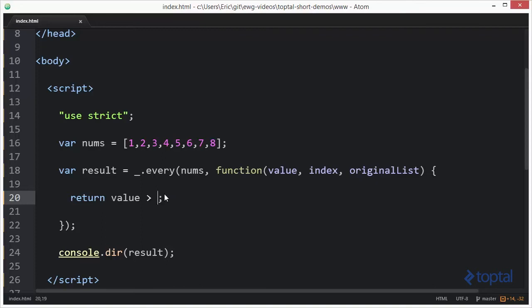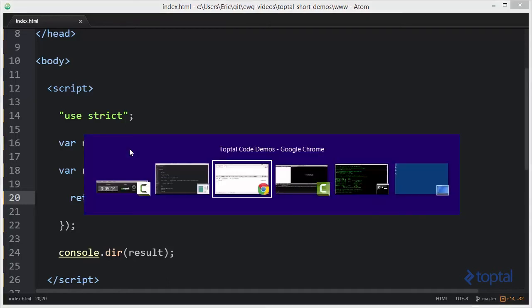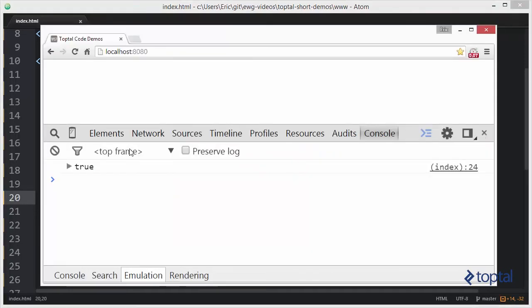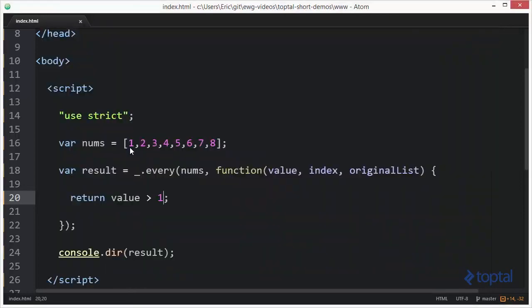Now let's say we had greater than one. Two through eight are greater than one but the first value one is not greater than one. So let's go ahead and reload now. And now we see that we get false.